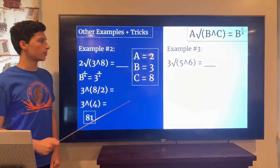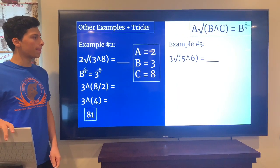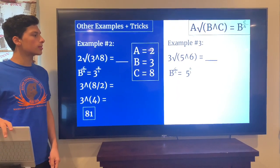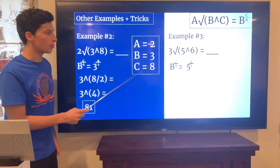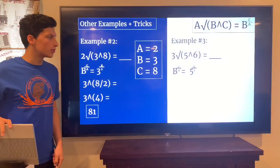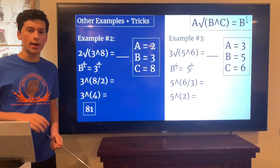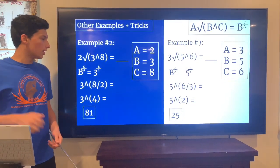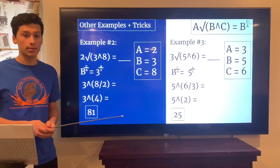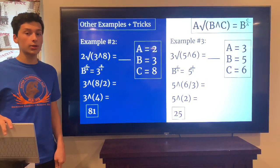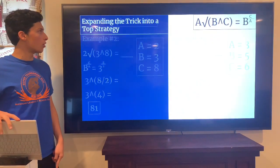Another example: 3rd root of (5 to the power of 6). Using the formula, this simplifies to 5 to the power of 6 divided by 3. Since 6 divided by 3 is 2, we get 5 to the power of 2, which is 5 times 5 equals 25. These all come out to nice whole numbers — if you get decimals, you did something wrong. There should be no irrational numbers, especially at the elementary level.